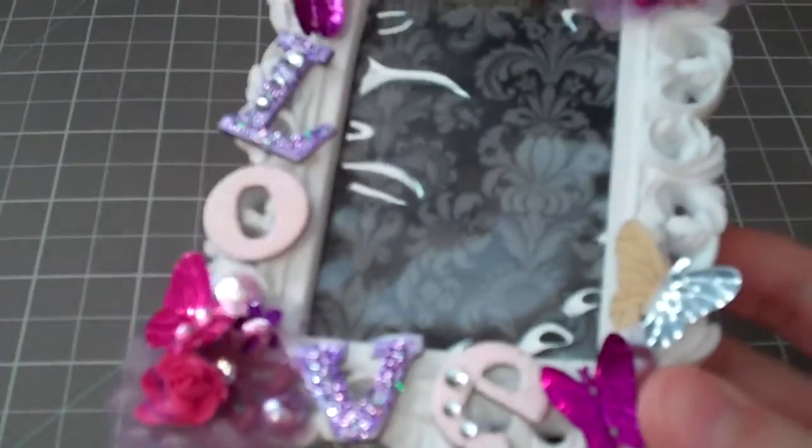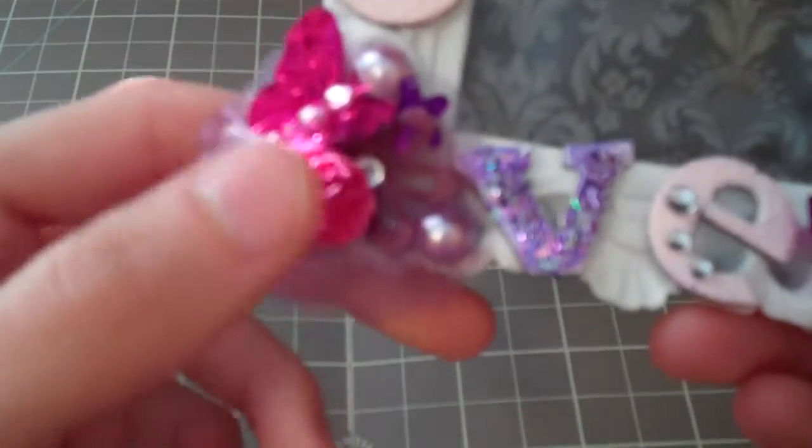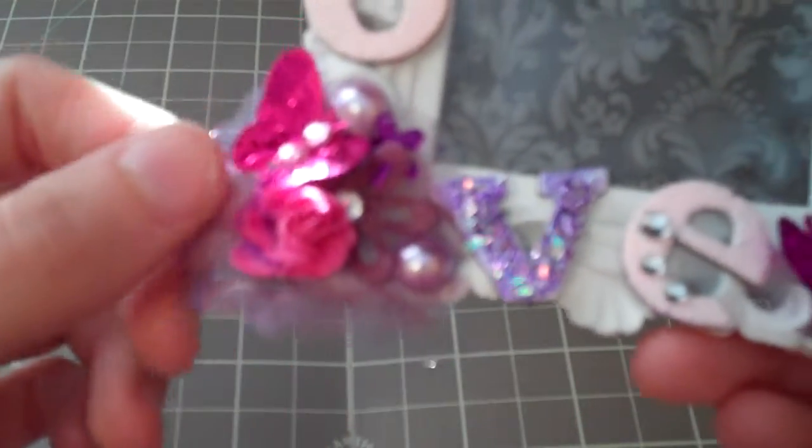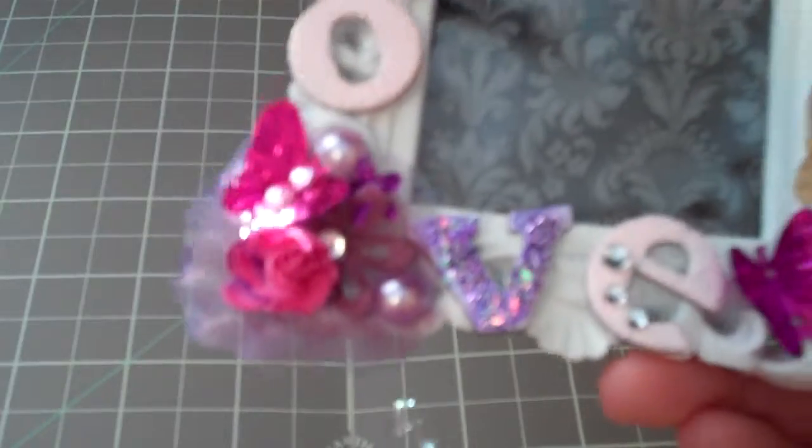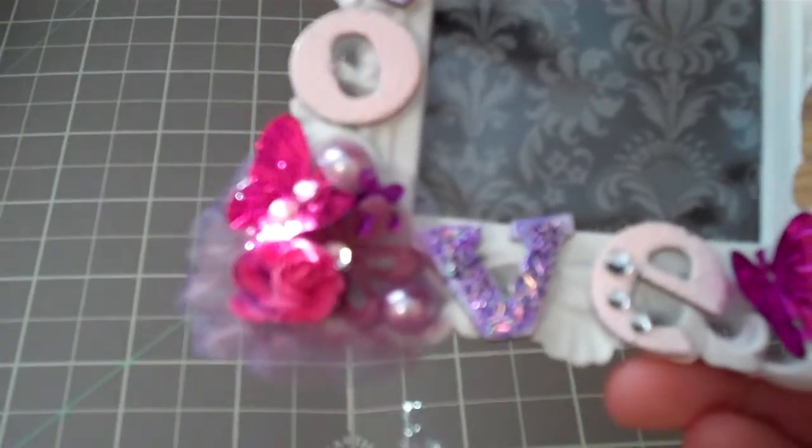And then down here I did the same exact thing. I just did a different color flower. I just used my spritzers like a different way.